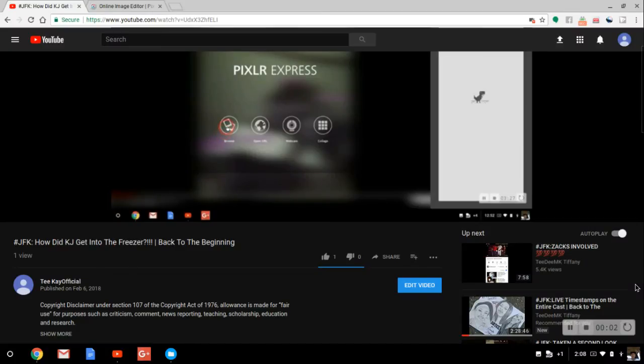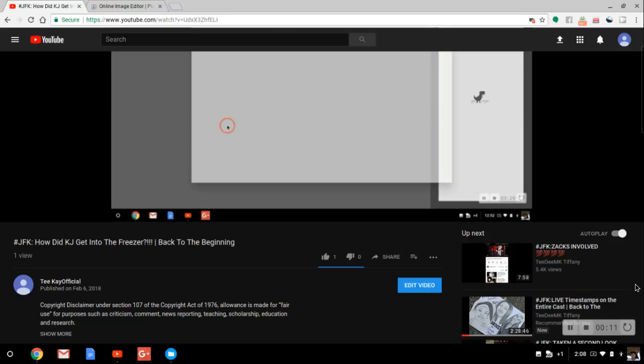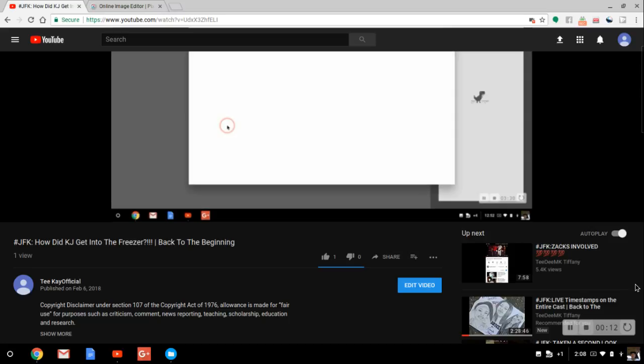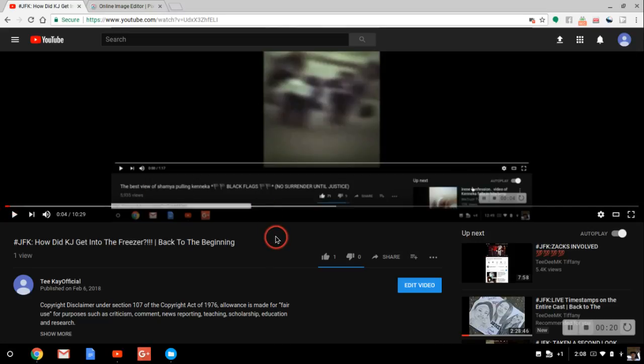Hello family, good afternoon and welcome back to the channel. I am one half of TDMK, I am TK Official Family. For this full video, pause it. For the full video, JFK how did KJ get into the freezer, back to the beginning family, go over to TK Official.